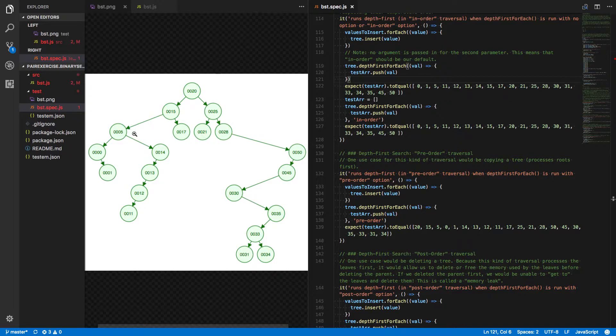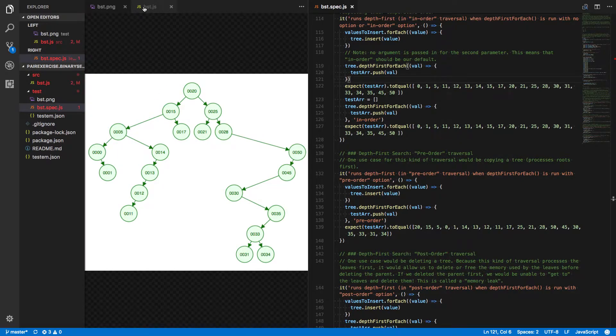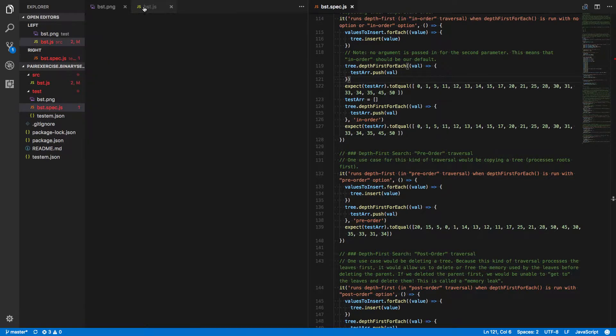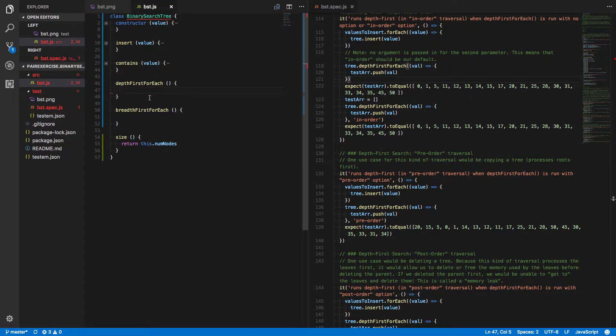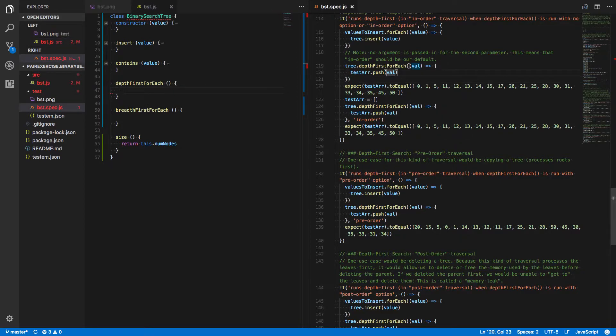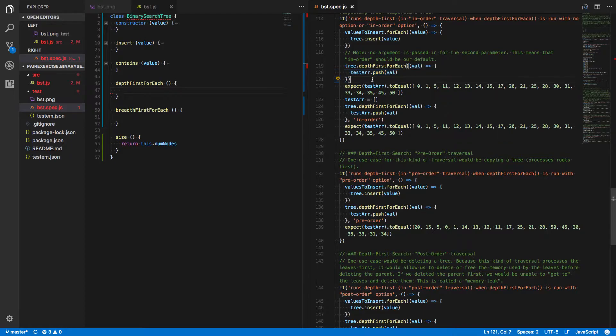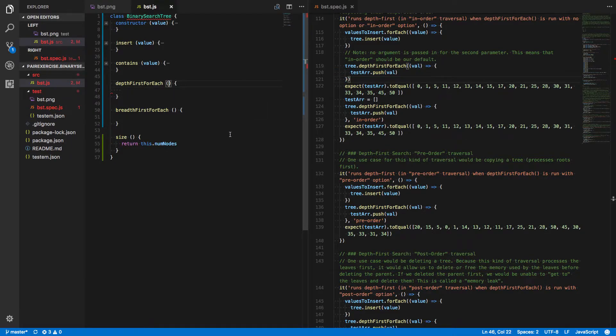And our recursion can kind of bubble up this way. So we always go in that order. In-order meaning left child, current node's value, then right child. Let's see if we can make that happen. So depth-first foreach, what does it take? Well, here it's taking a callback function. Let's just call it that for now, callback.